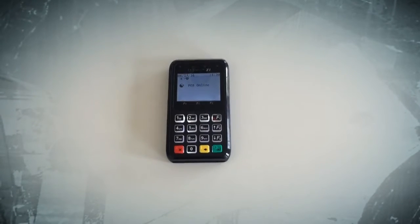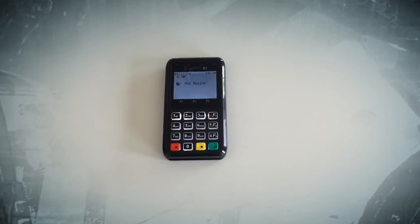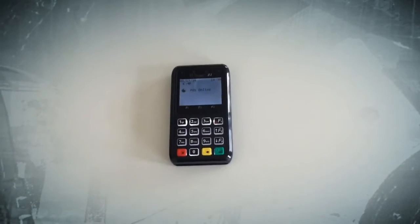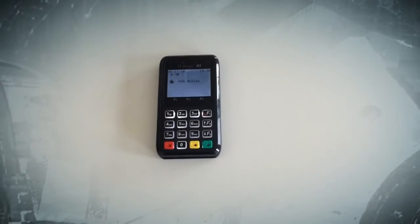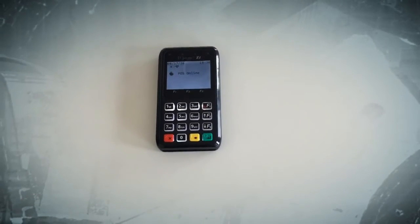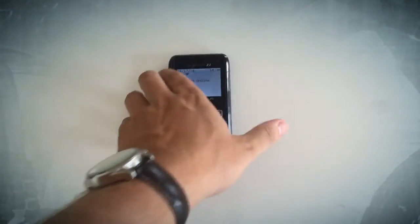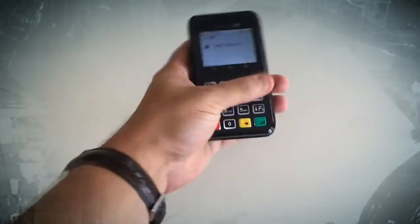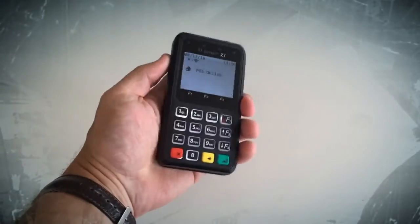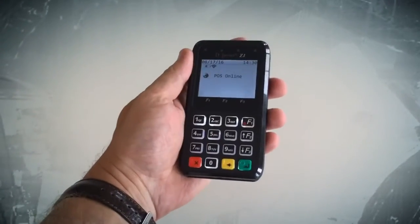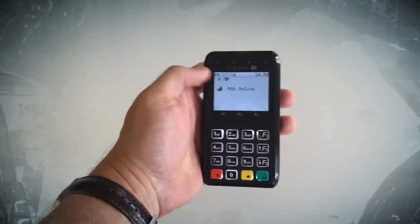We've completed the integration for the Venn system and the DejaVu Z1 device. I really like this device. It's handheld, as you can see, much smaller than most of the terminals.